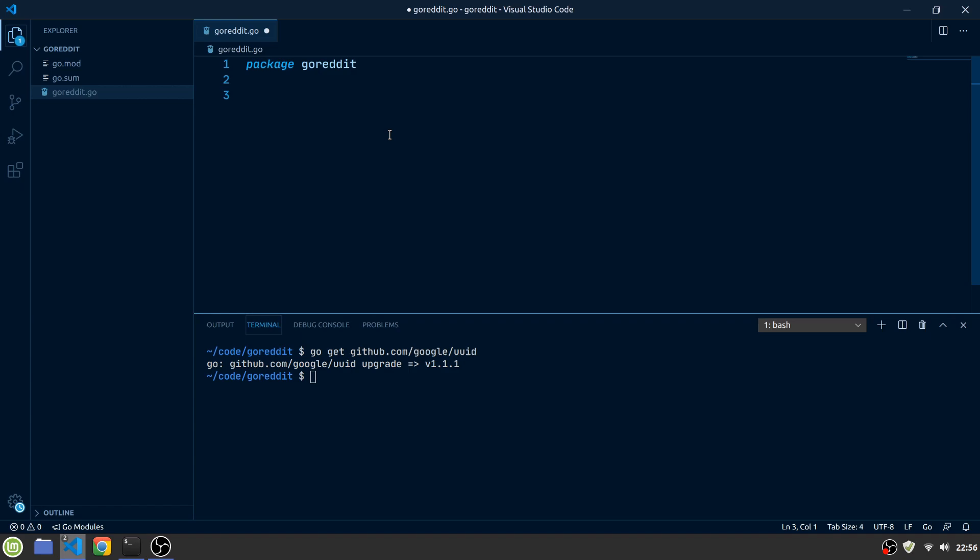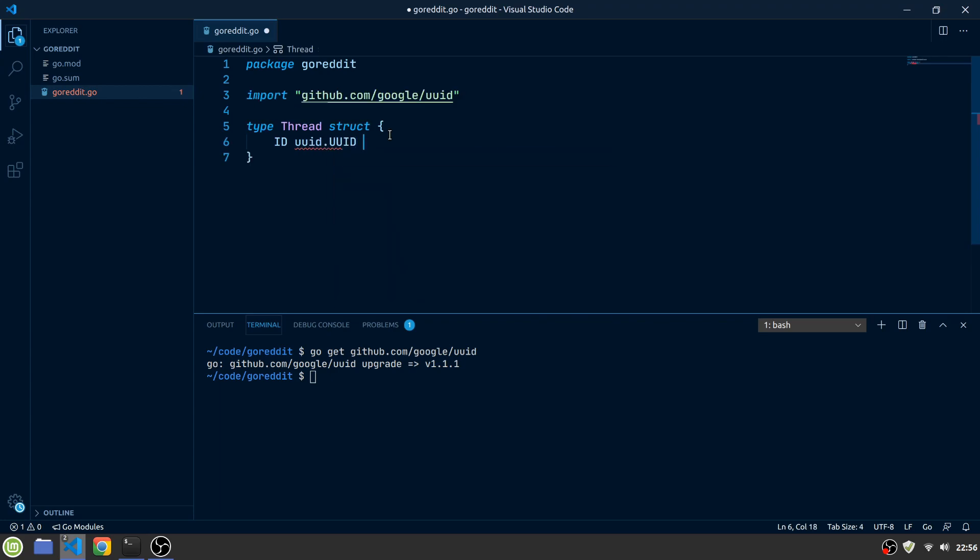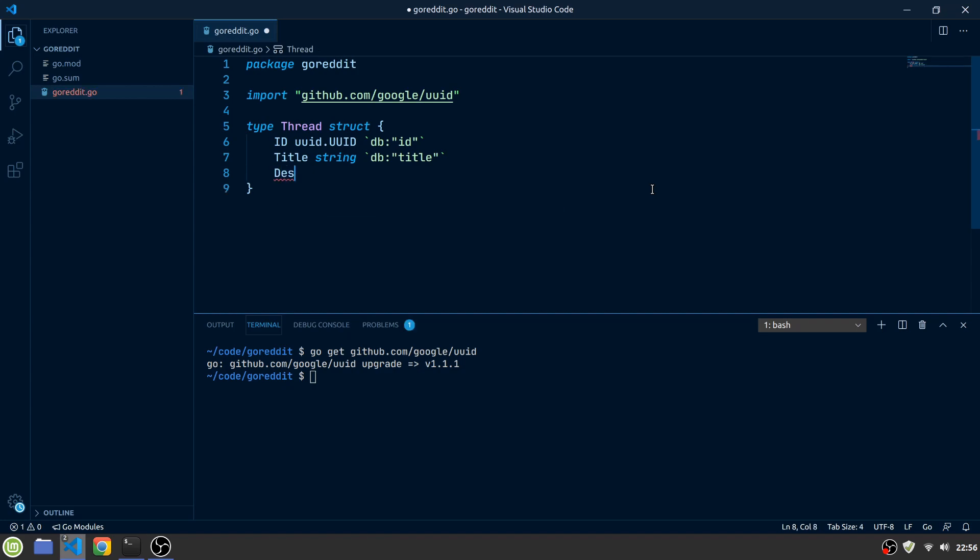Let's create our first entity type, which will be the thread entity. The thread will have the following fields: an ID, which is of type UUID. Let's also give it a db struct tag to indicate the SQL driver to which column this field belongs to in the database. A title of type string and a description of type string.